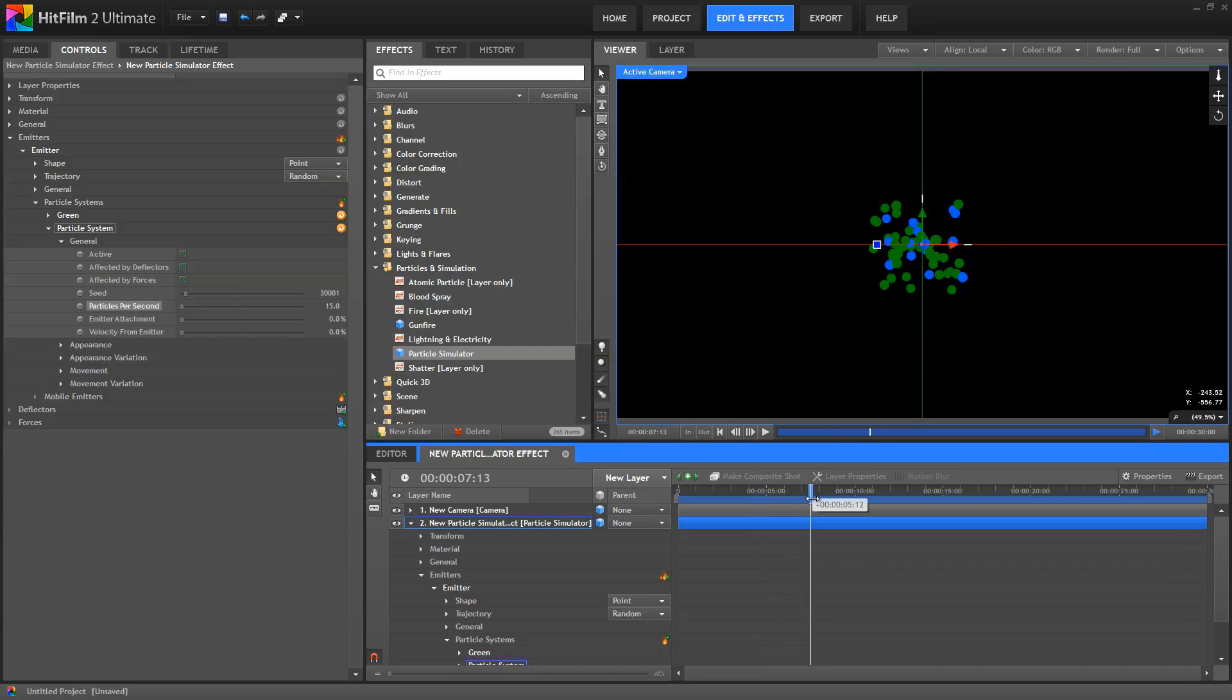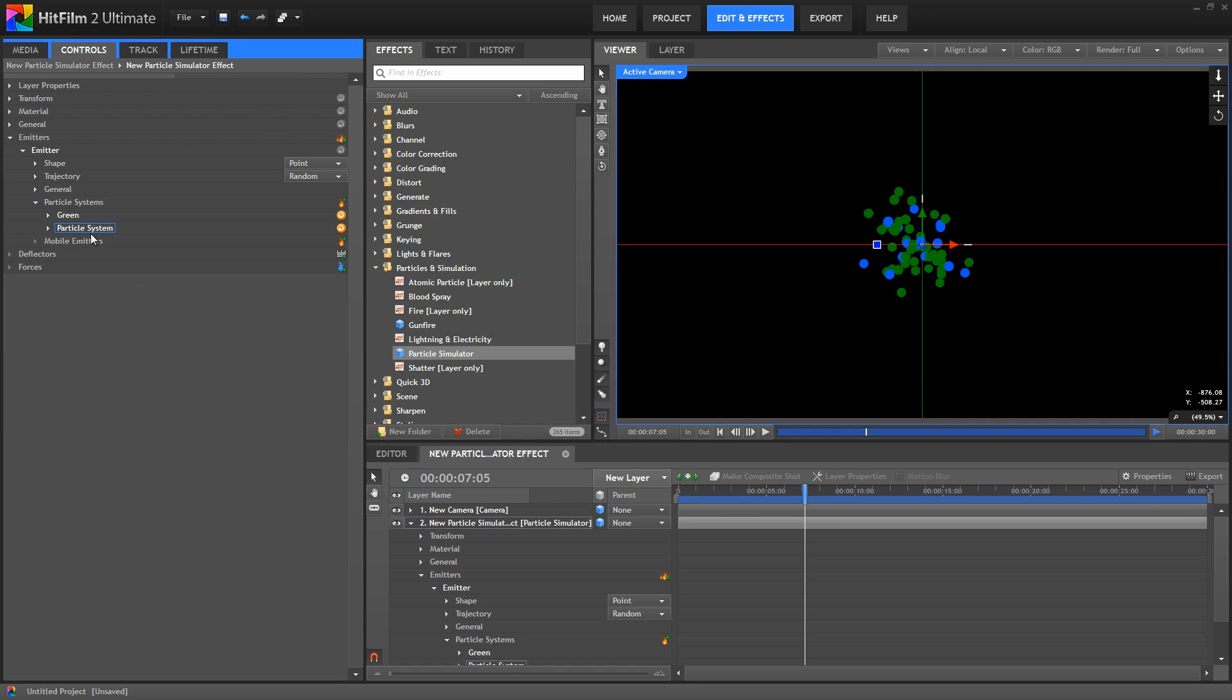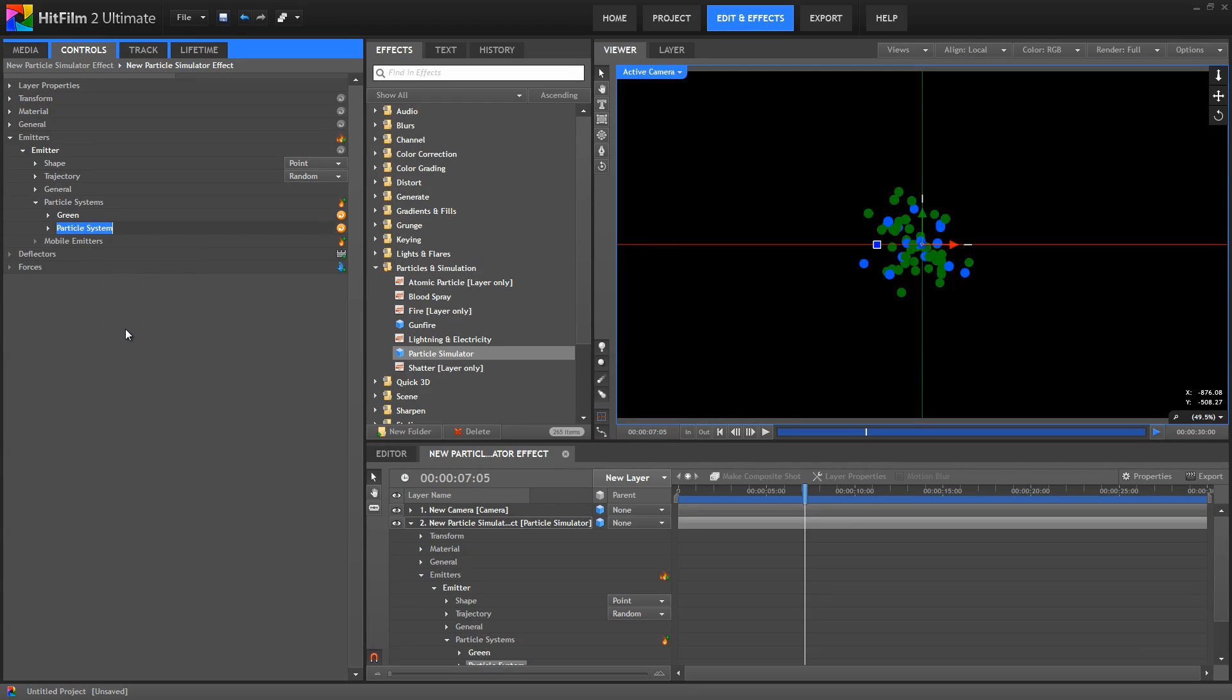and make these adjustments without having any effect at all on the green particles that exist in the other system. By creating two particle systems, I can control the color, size, opacity, speed, life, and other properties of each system independently, for greater control over my effects.